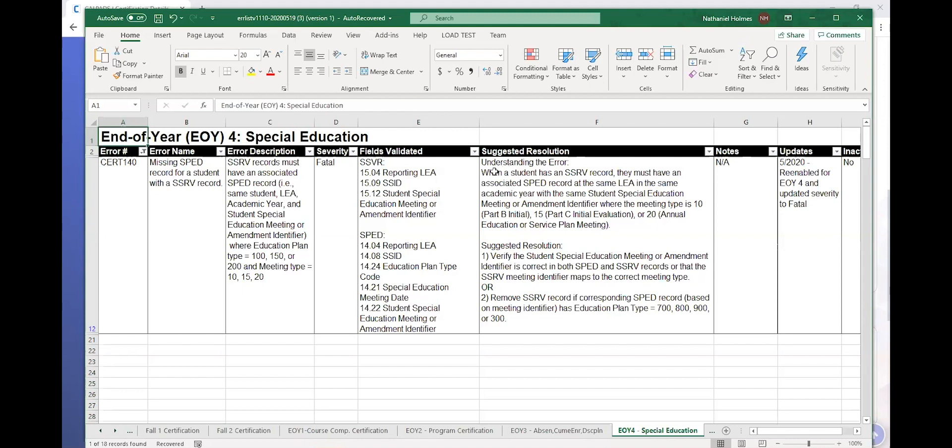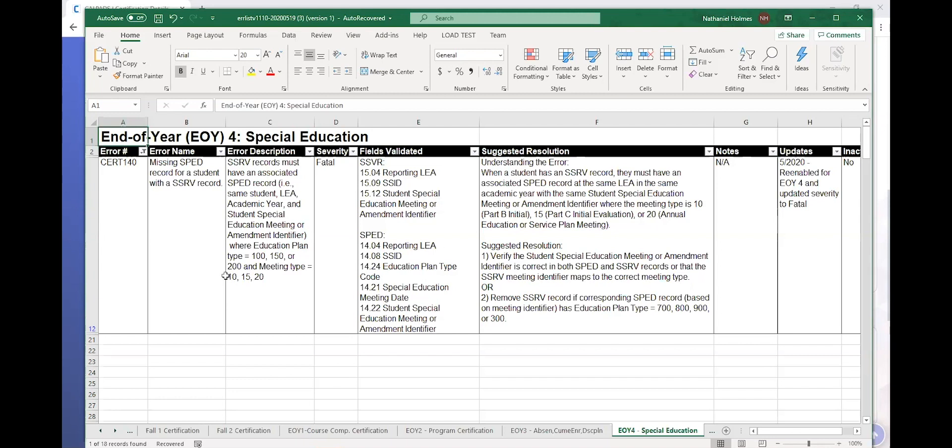And so you have understanding the error and then suggested resolution. And so let's look at the suggested resolution. One suggested resolution is verify the student special education meeting or amendment identifier is correct in both the SPED and SSRV records or that the SSRV meeting identifier maps to the correct meeting type: Meeting type 10, 15, 20, not 30. Remove the SSRV record if corresponding SPED record based on the meeting identifier is not a valid education plan.